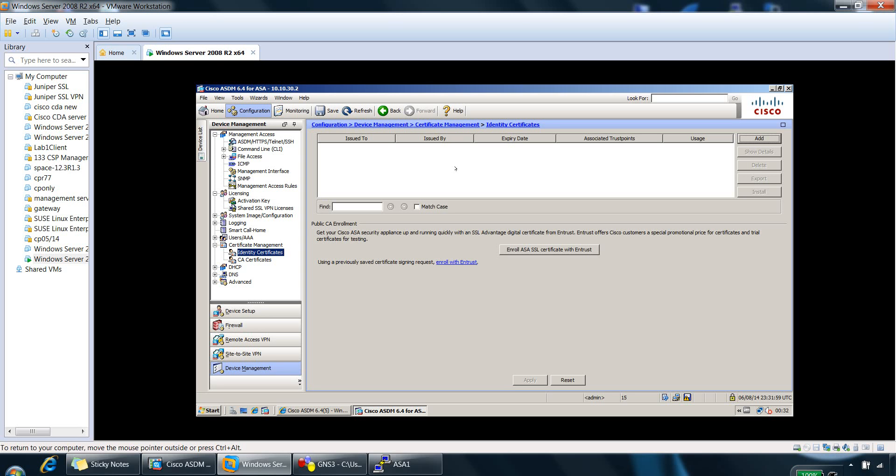Also, another option is if you have a CA server in your organization, you can provide your Cisco ASA with an identity certificate, and all browsers will trust the certificate because they will trust the certificate of the certificate authority service in your organization.